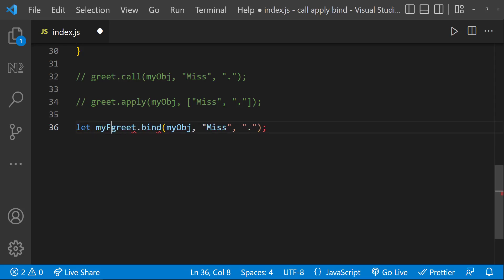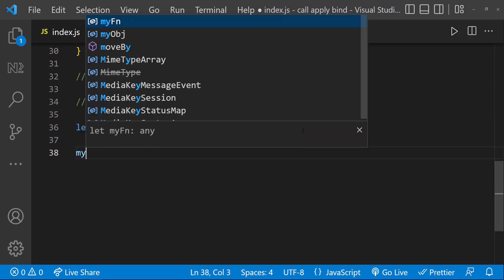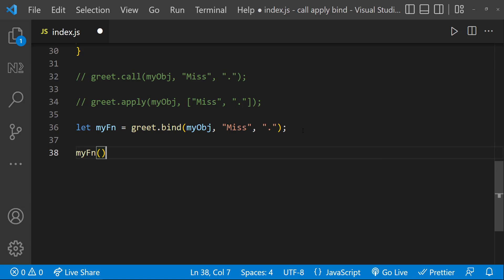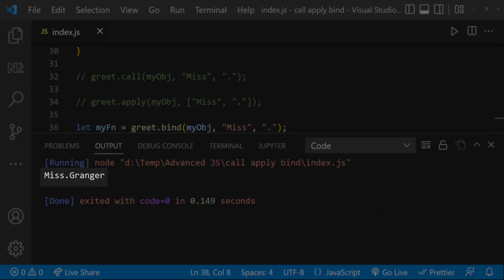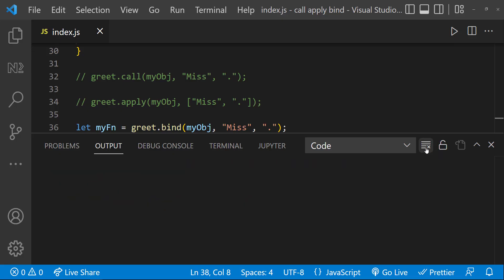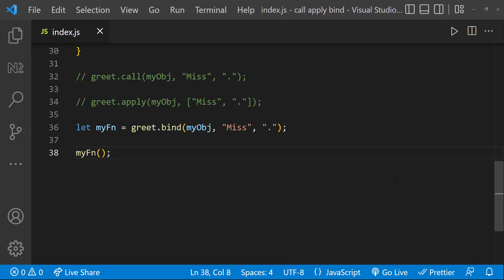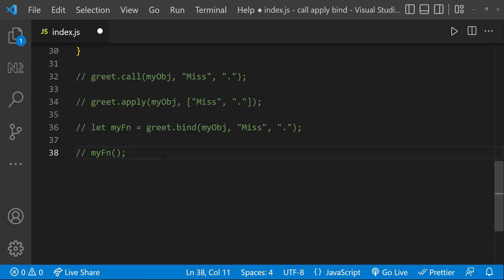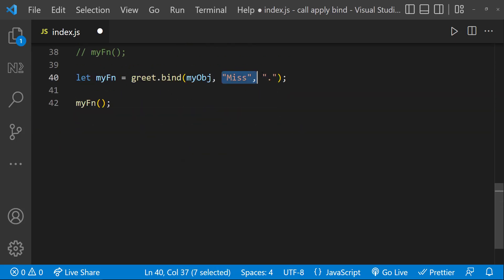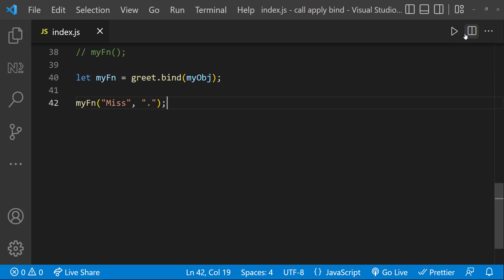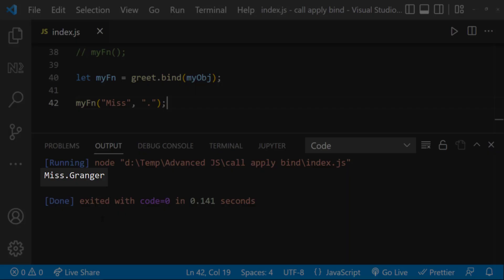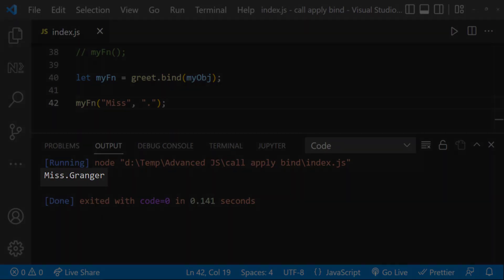So let me use another variable to get the function and then execute this. Now we can see it's giving us the same result. Also, instead of doing it this way, we can just bind the object, get the function, and then pass the arguments later. This will also work.